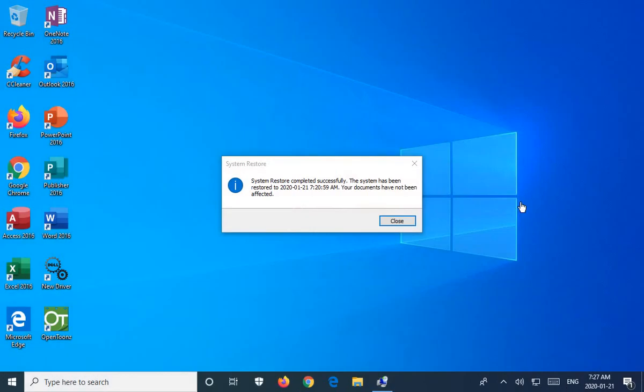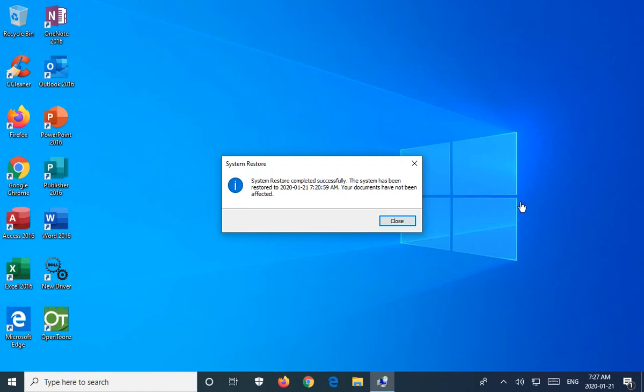So ultimately, you want to see this box. It says system restore completed successfully. And then it'll tell you which restore point it was restored to.